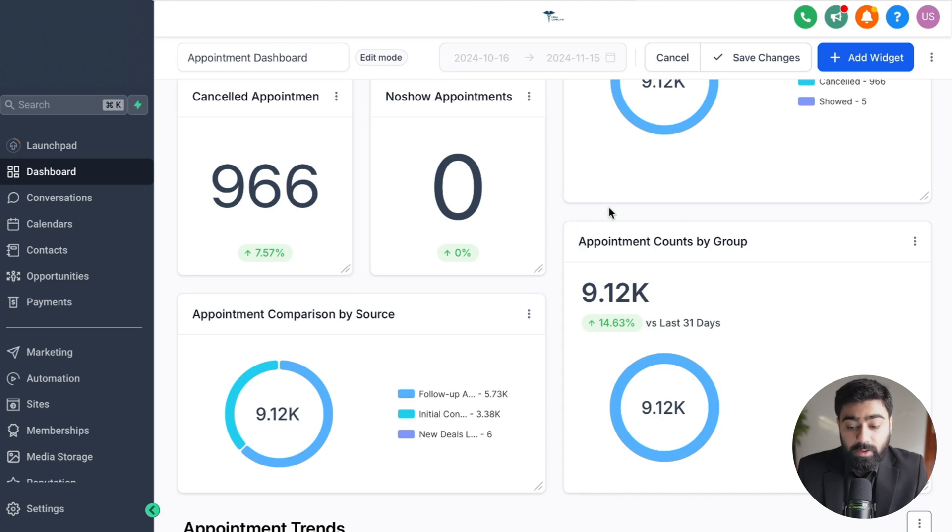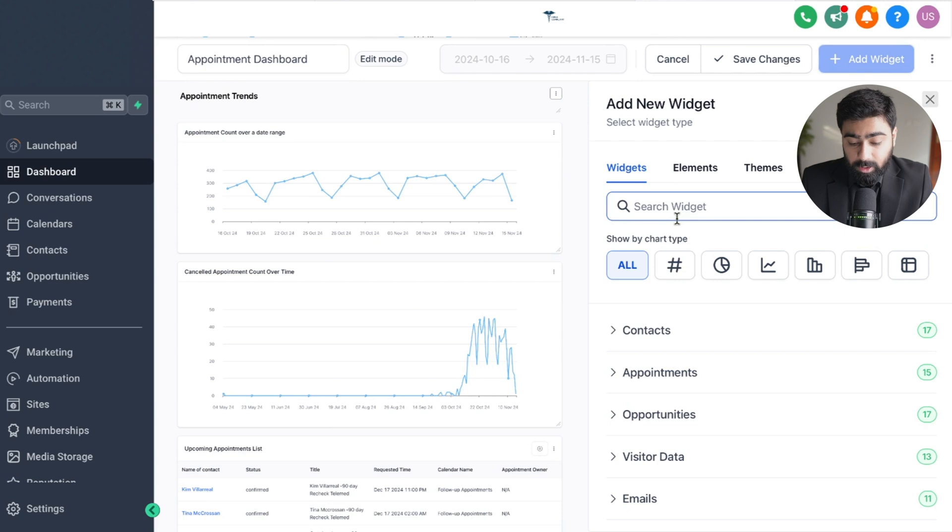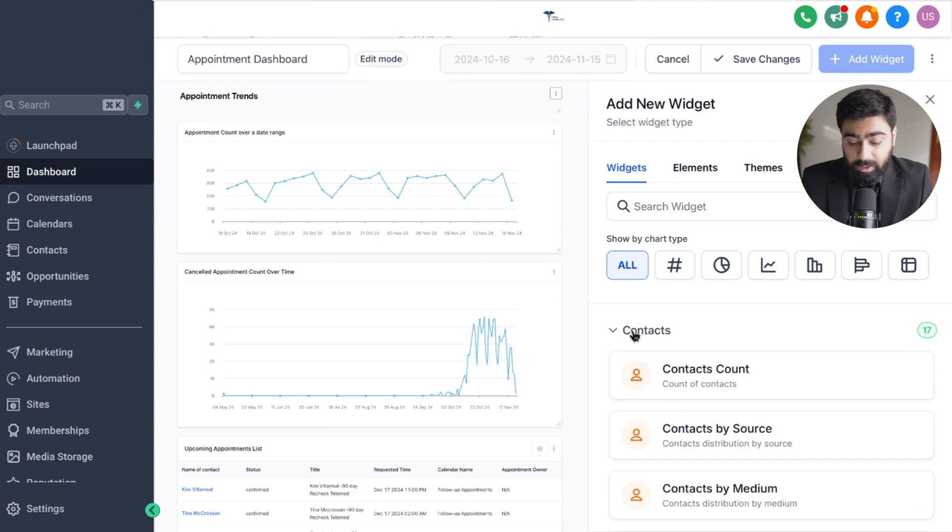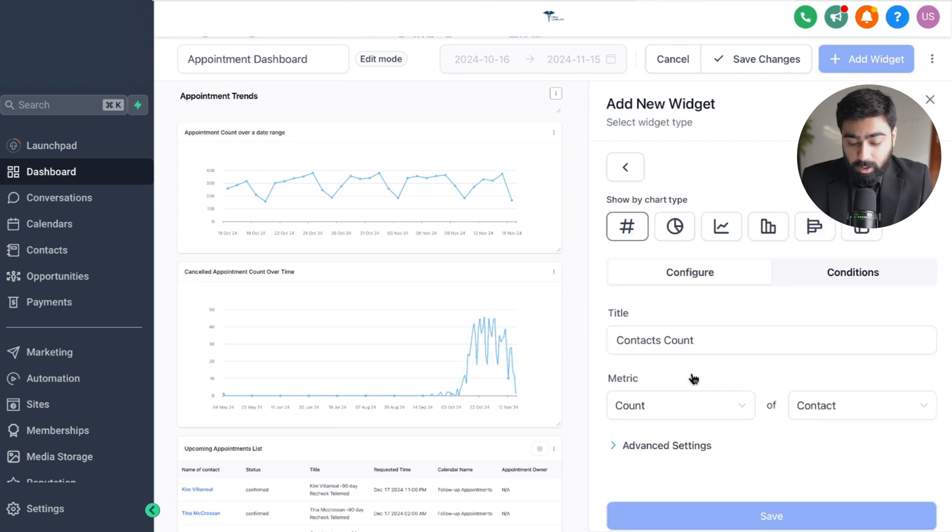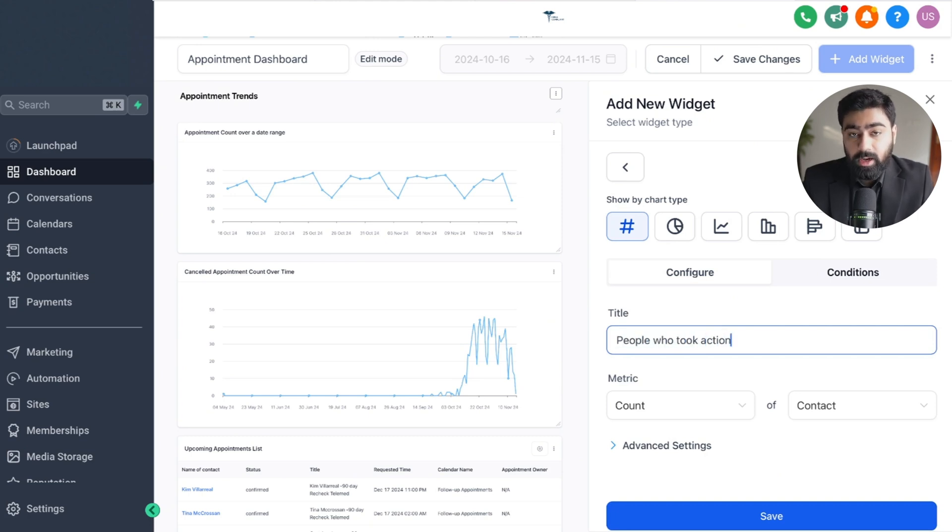All we have to do is click on add widget here and I'm going to use the contact count widget from here. Let's select that and then I'm going to name it people who took action, and how do we add the custom field condition?